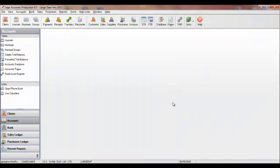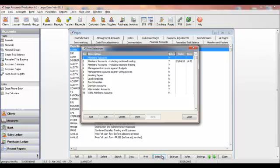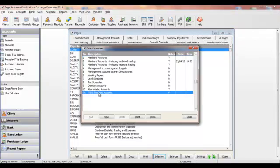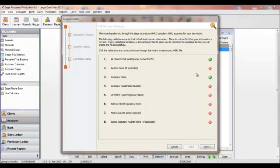So, to produce the final set of accounts in iXBRL format in version 6.3 of Sage Accounts Production, the accountant will again go into Pages, then he'll click Selection. He'll choose the set of accounts he wants, in this case iXBRL members accounts, then he'll click the iXBRL button. This opens an easy-to-follow three-stage wizard, which guides the accountant through the process. It's really simple, and as you can see, it won't allow the accountant to submit until there are no errors.